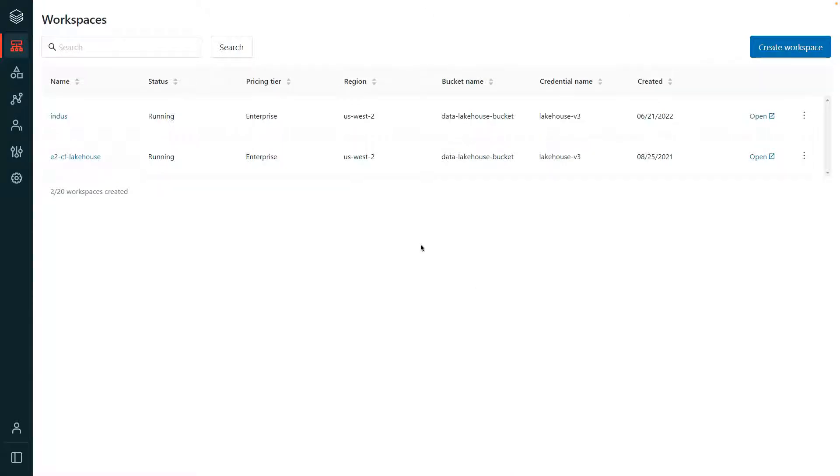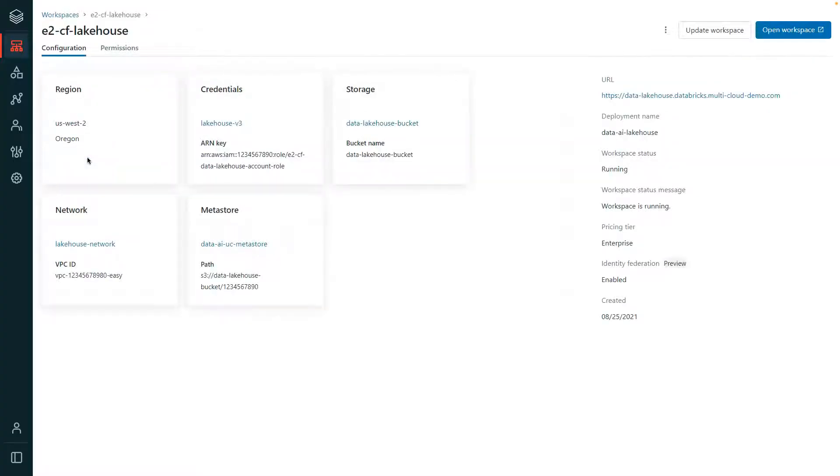The account administrator can view configuration information for each workspace, including region, credentials, storage, and the Metastore.